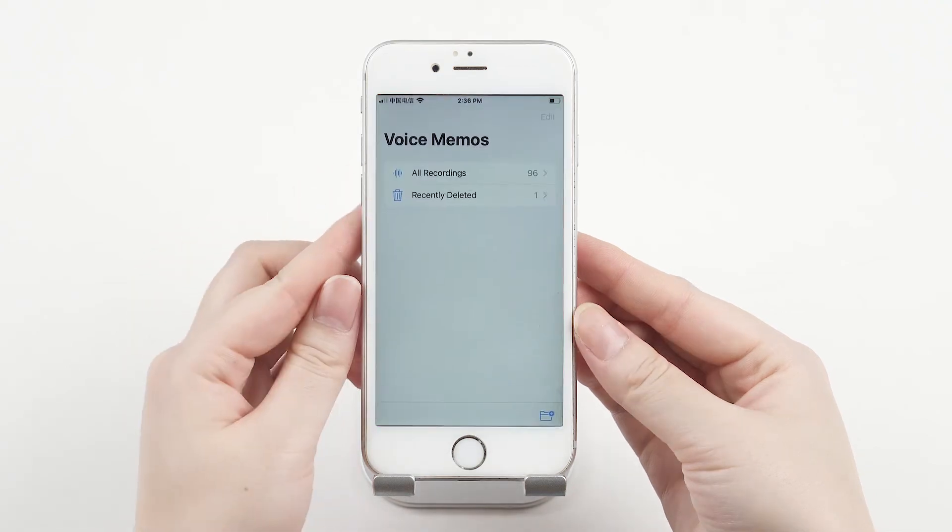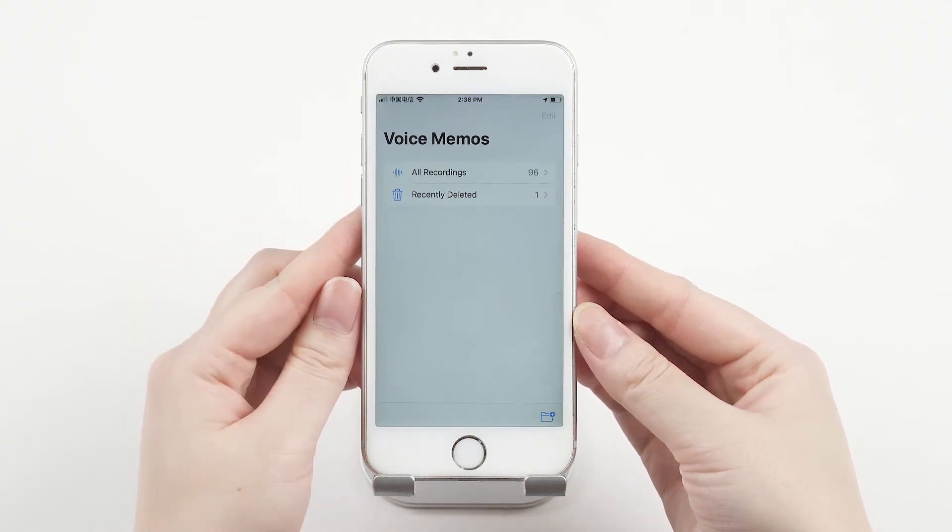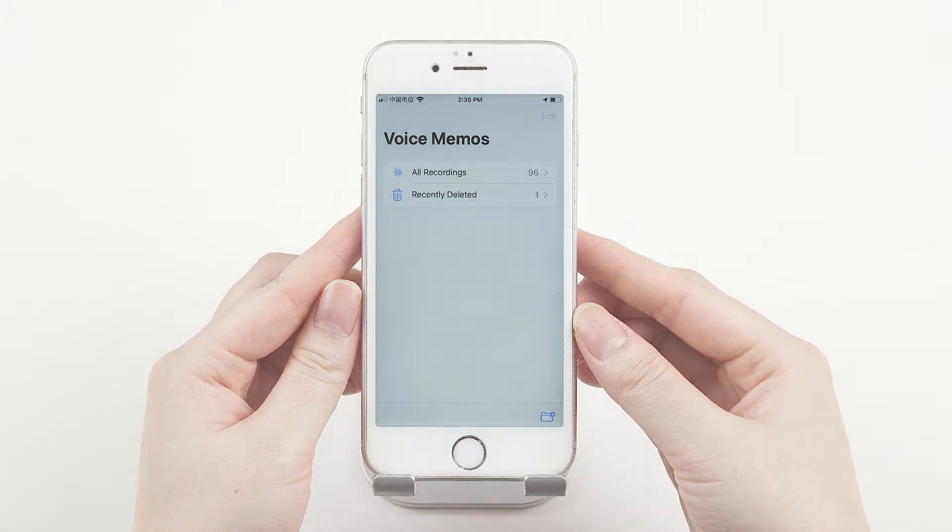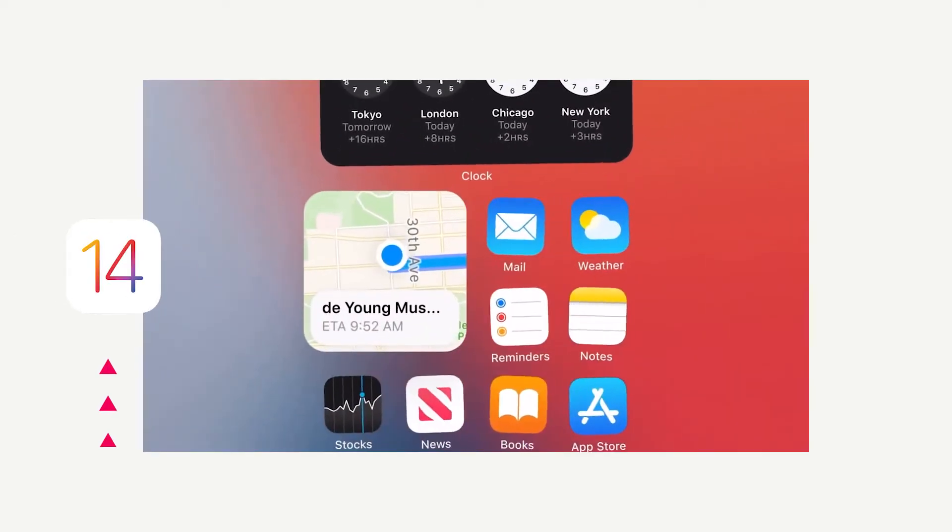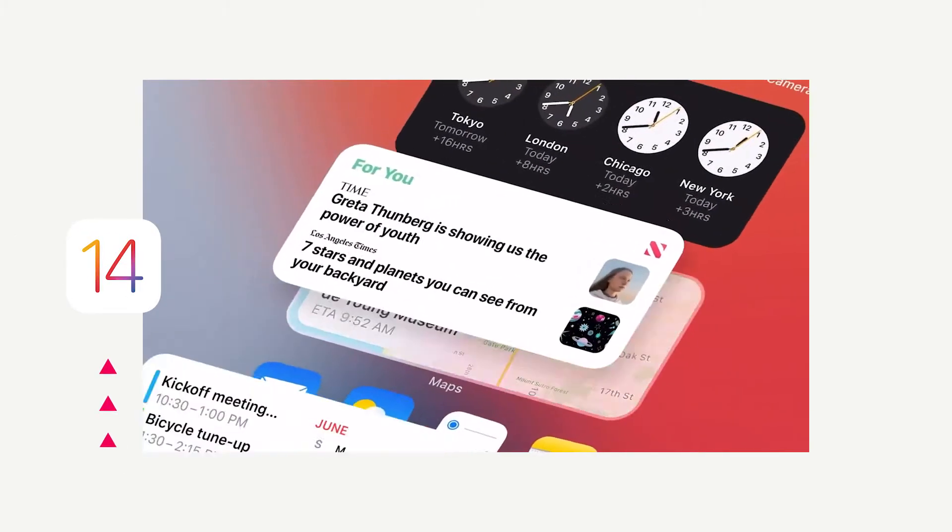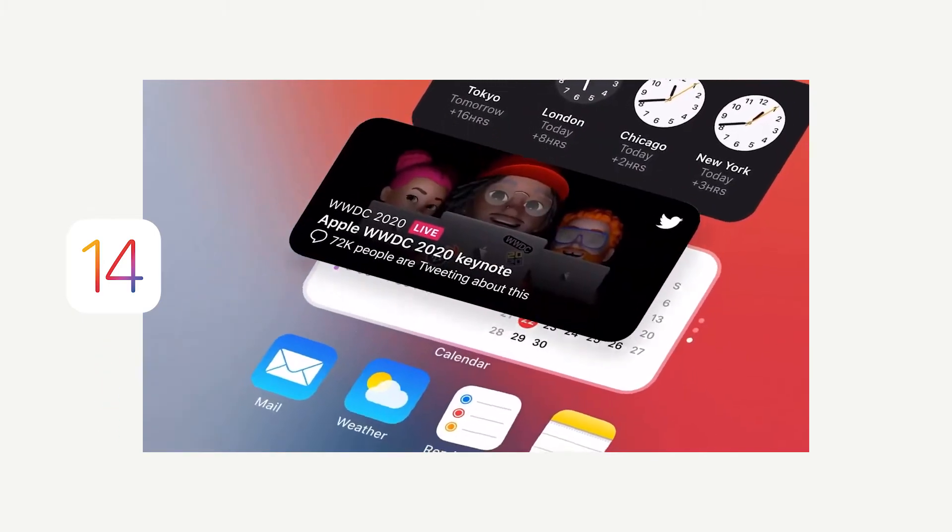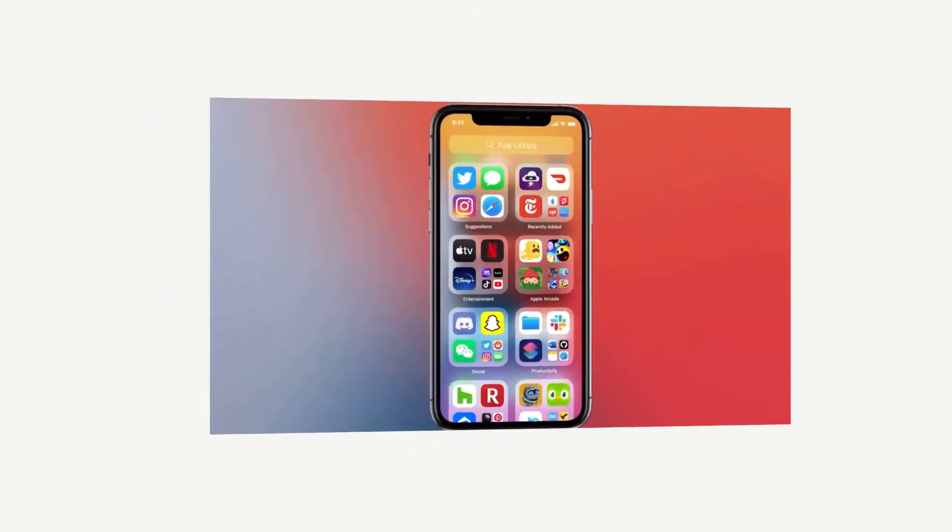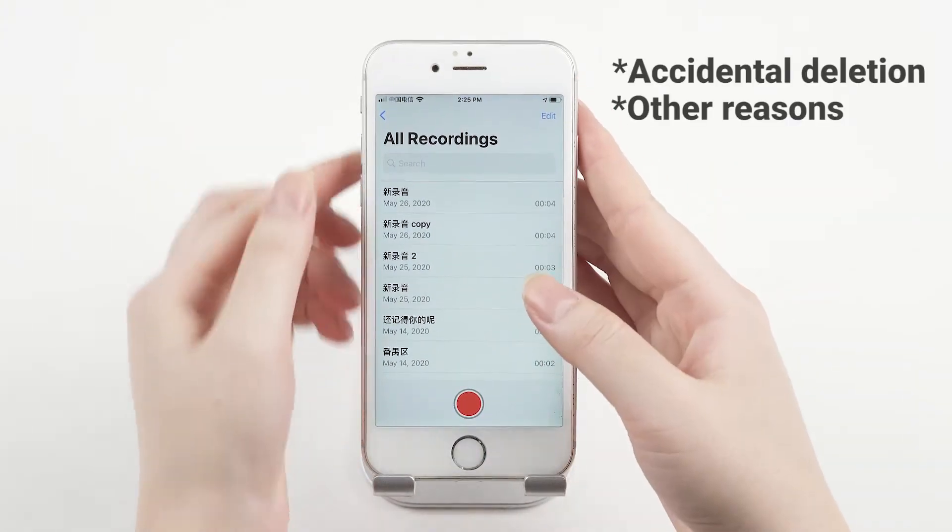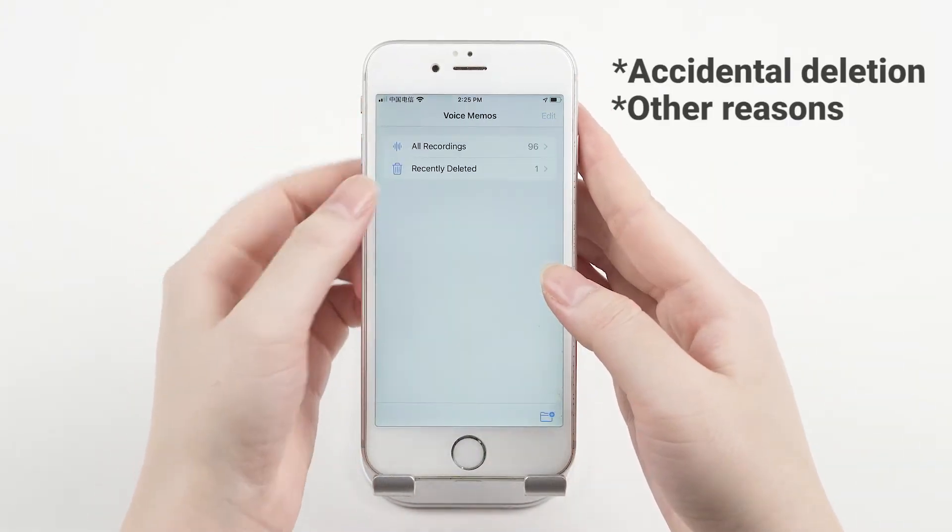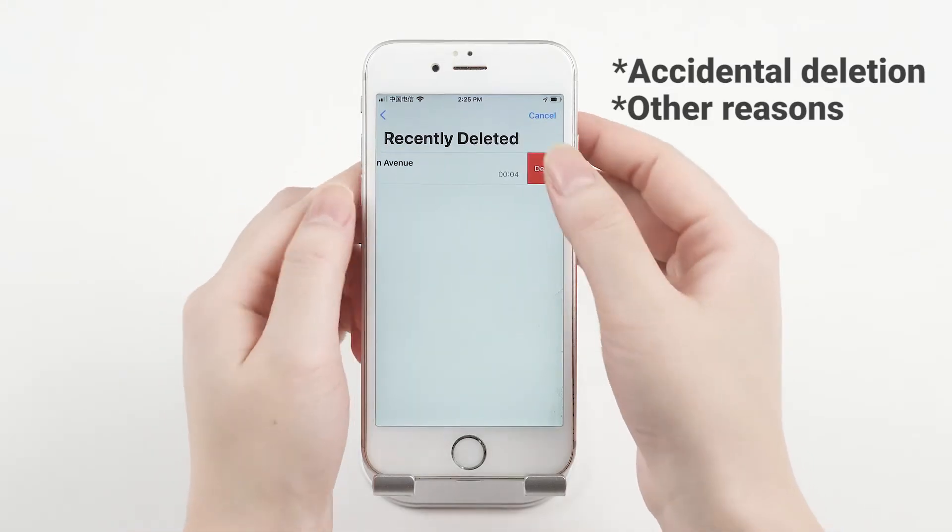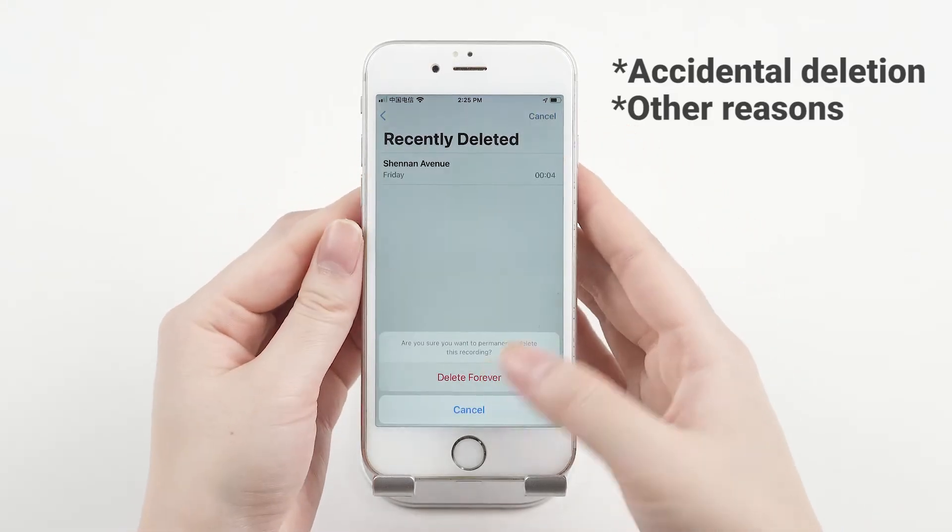Voice memos can be really handy and useful, even though they're oftentimes not the most important files you have. But you might have lost them after updating to iOS 14, or deleted them accidentally, or are just missing them for whatever reason. That's why you're here.